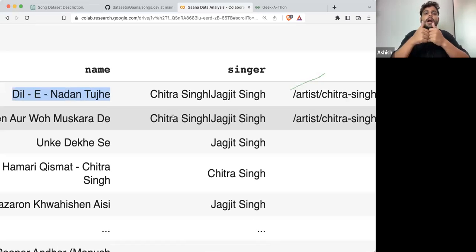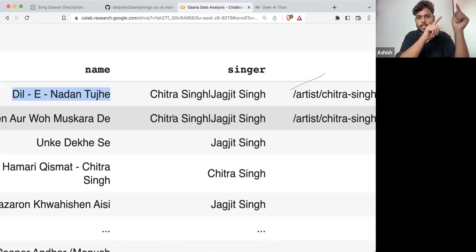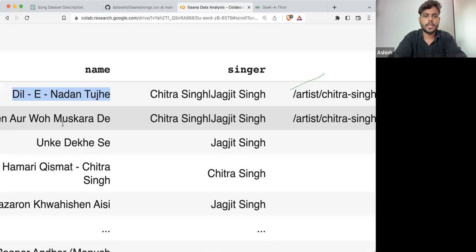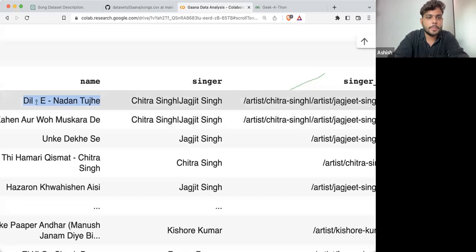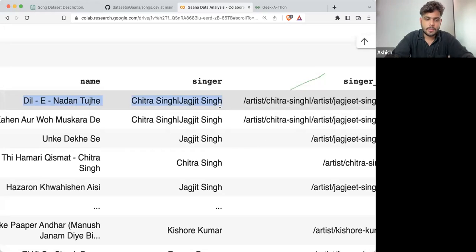What if I want to make it as: Chitra Singh — Dil e Nadan, and Jagjit Singh — Dil e Nadan? In this particular case, there will be two rows representing the same song.